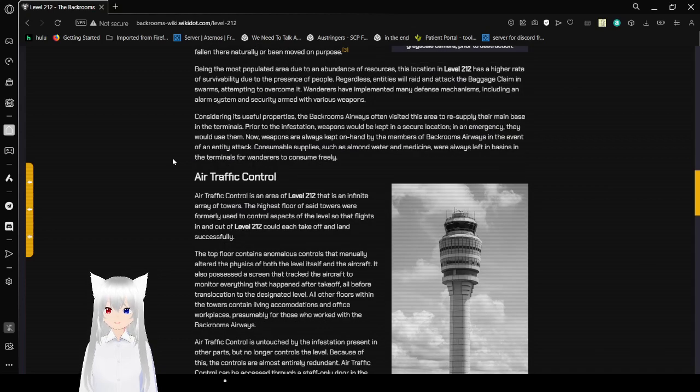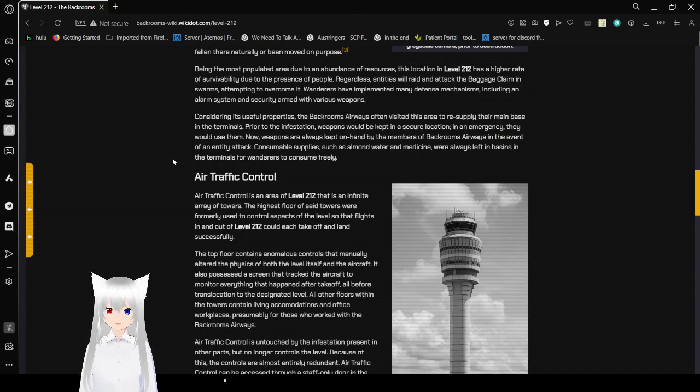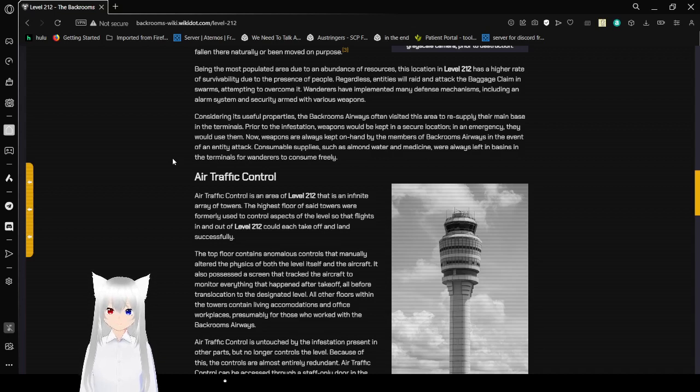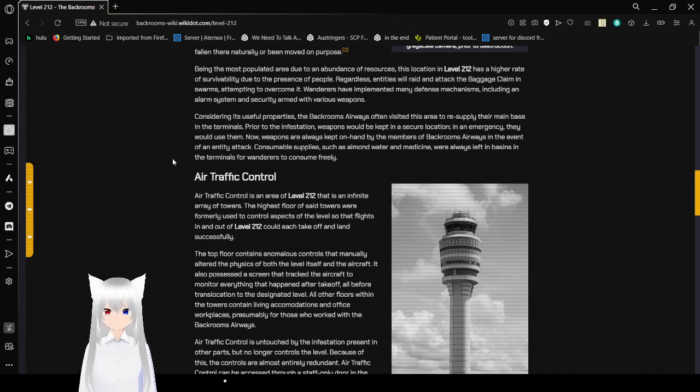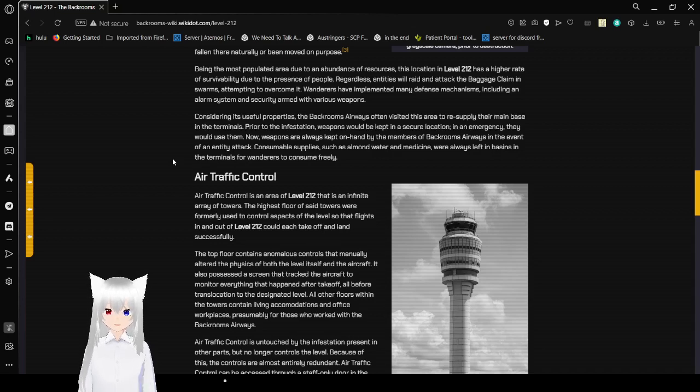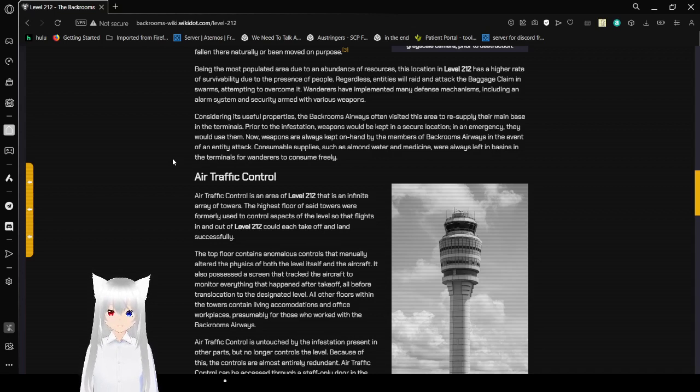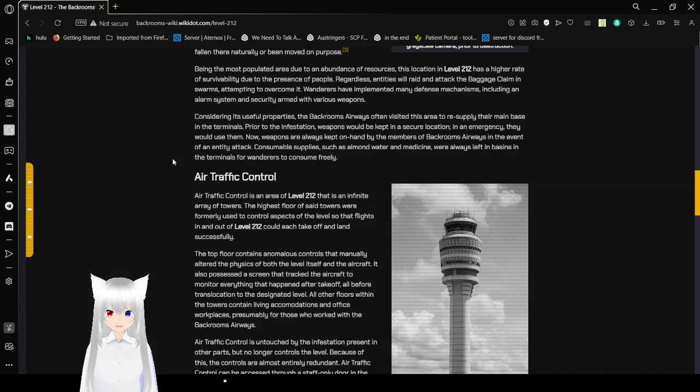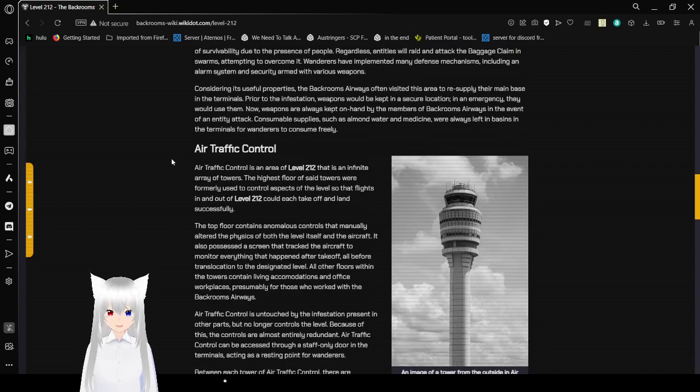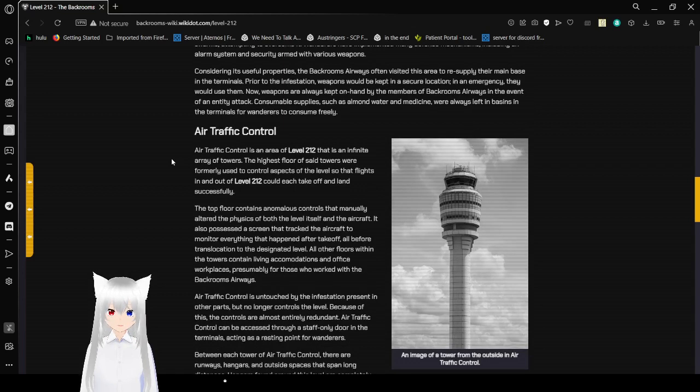Windows in this portion of level 212 have been blocked by debris, limiting light. This debris has either fallen in there naturally or moved on purpose in an attempt to prevent enemies from darkening the area so that wanderers don't lose their lines of sight. Being the most populated area due to an abundance of resources, this location of 212 has a higher rate of survivability due to the presence of people. Regardless, entities will raid and attack baggage claim in swarms attempting to overcome it. Wanderers have implemented many defense mechanisms, including an alarm system and security armed with various weapons.